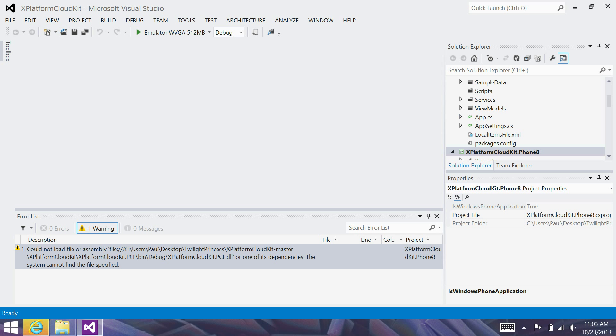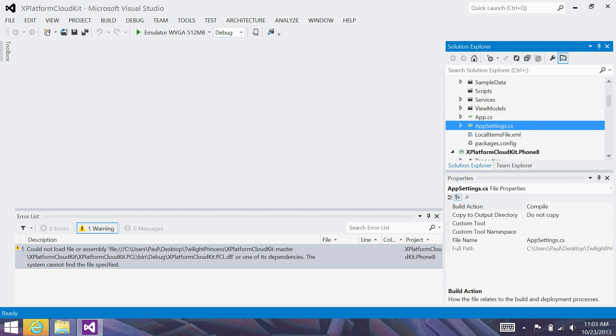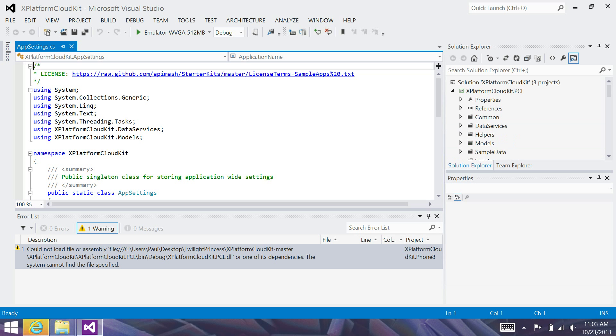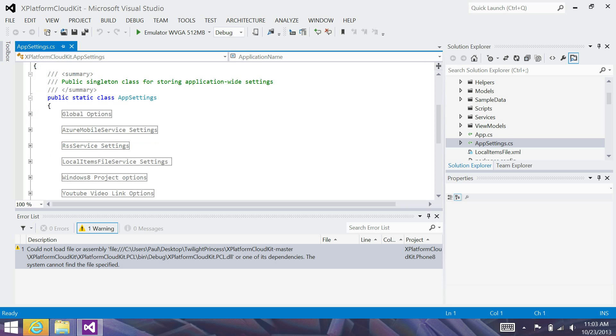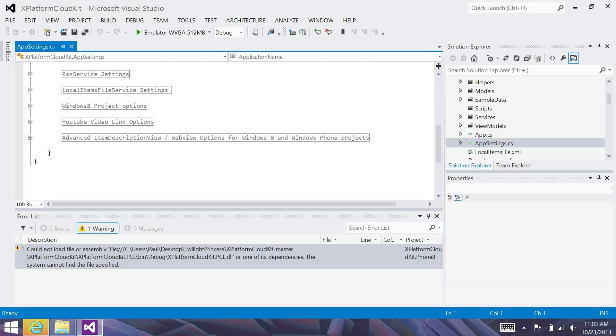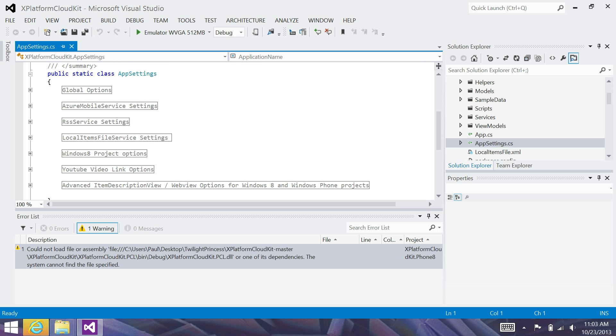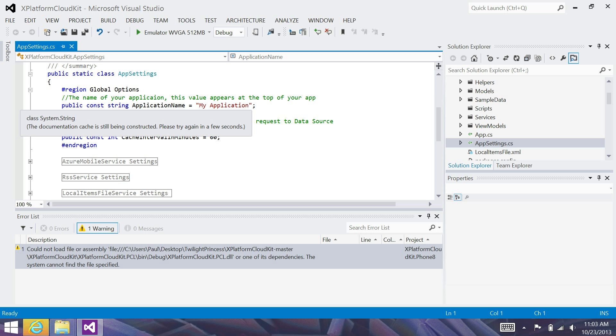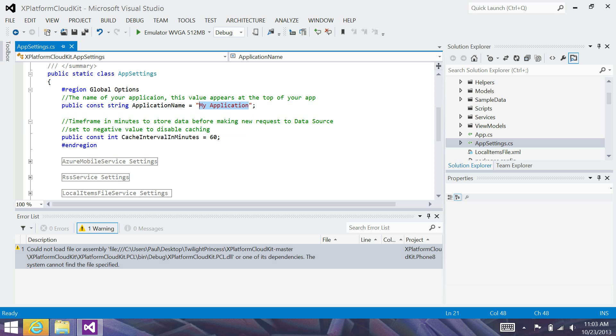So, the first thing I'm going to do is open up the AppSettings.cs file in X-Platform CloudKit.pcl. This is really where we'll make all the modifications to this template to kind of make it our own. Aside from if you want to do some visual changes or modify the XAML, you're on your own in those particular cases. And you're more than welcome to extend this in any way you like. However, most people will probably find that they'll just be working in this file. So, I'm going to make a Legend of Zelda Twilight Princess game or app.